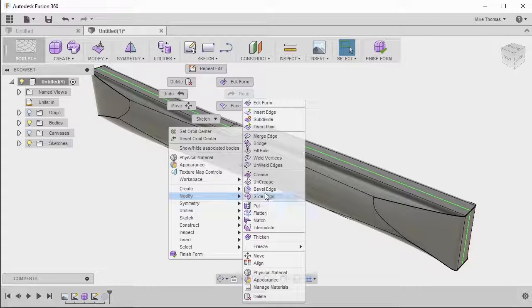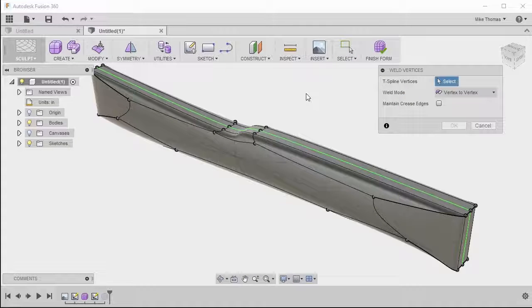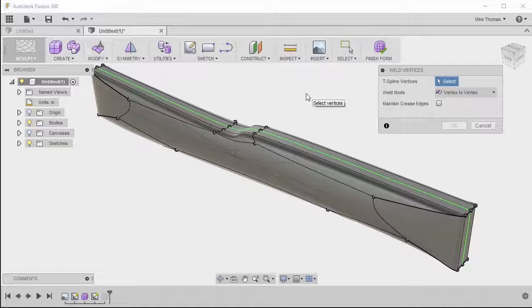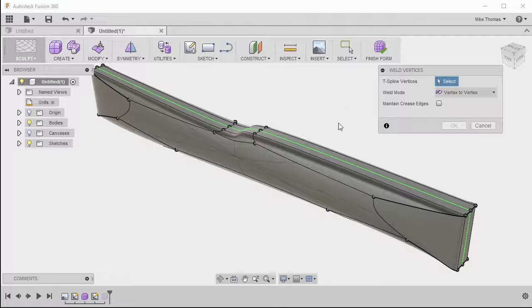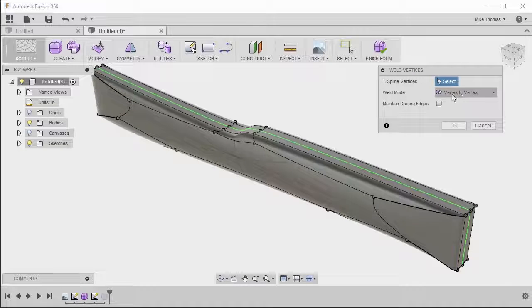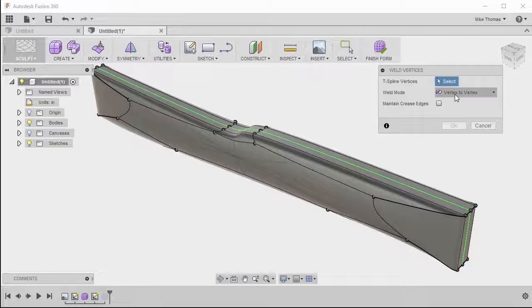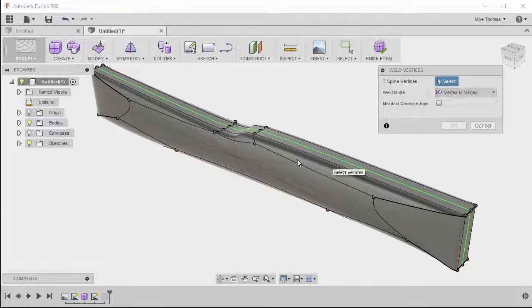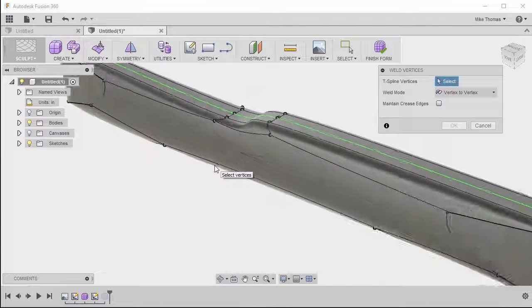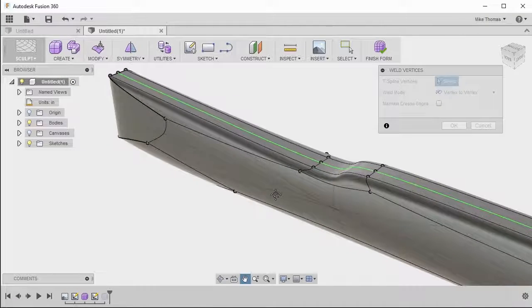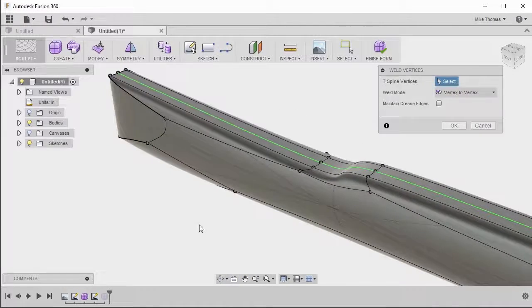And let's use the Weld Vertices. Weld Vertices allows you to take multiple points and actually merge them together. You can see the Vertex to Vertex option. What this does is actually merges the two points together, moving the first selection to merge with the second selection. So the first point actually remains fixed, it's the second point that moves.